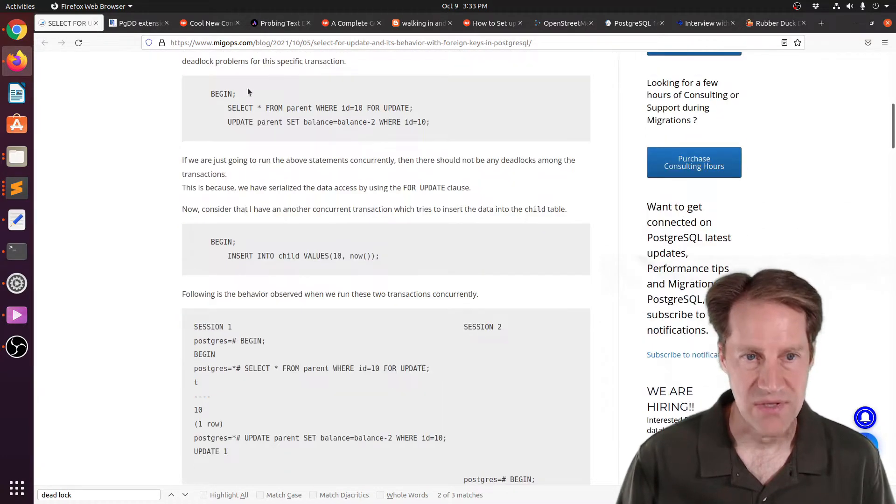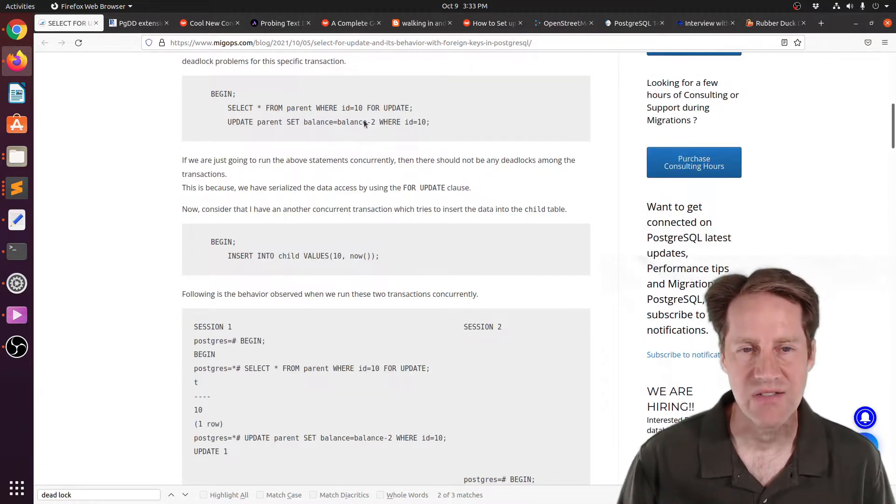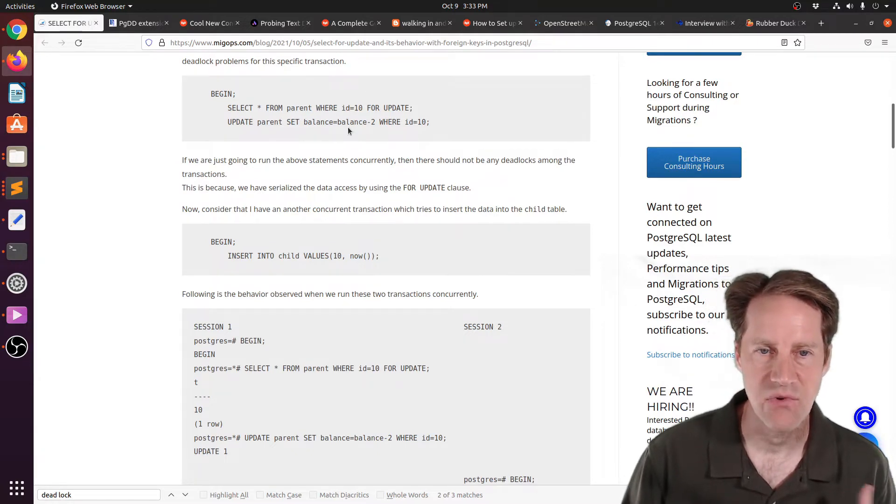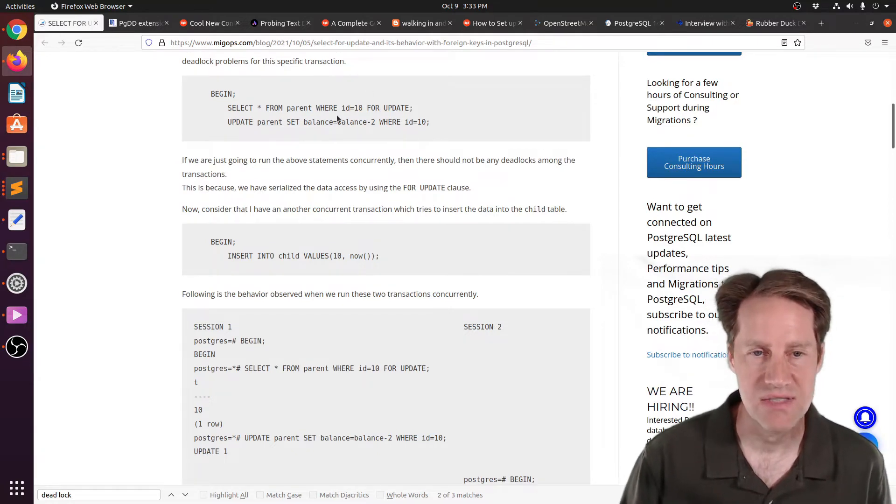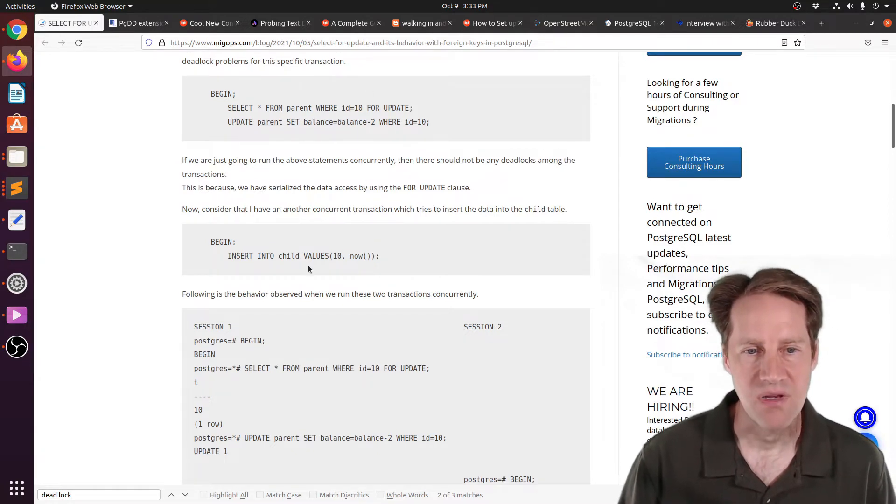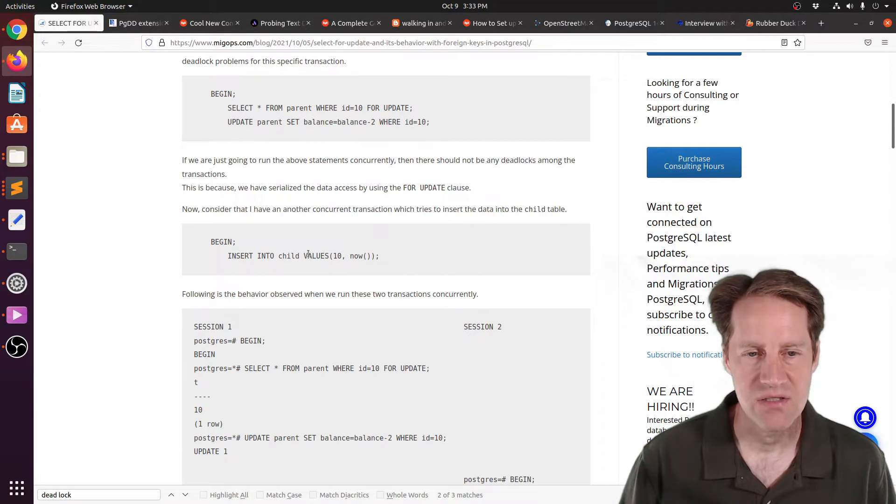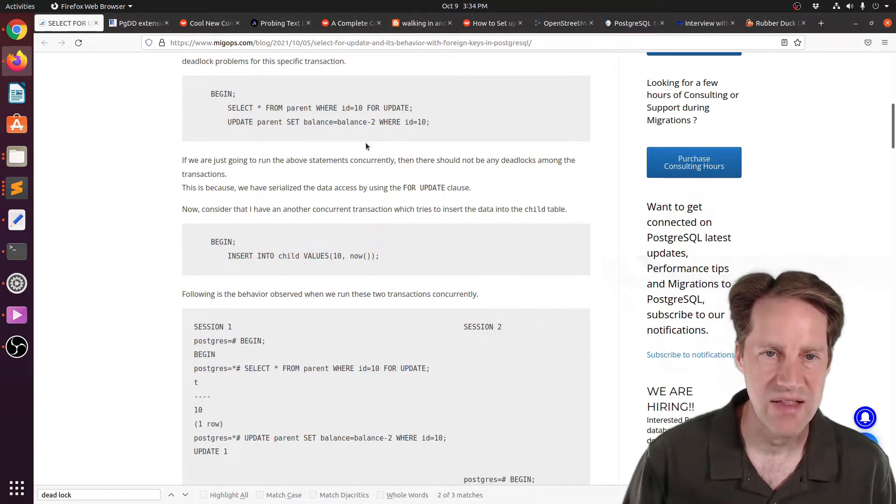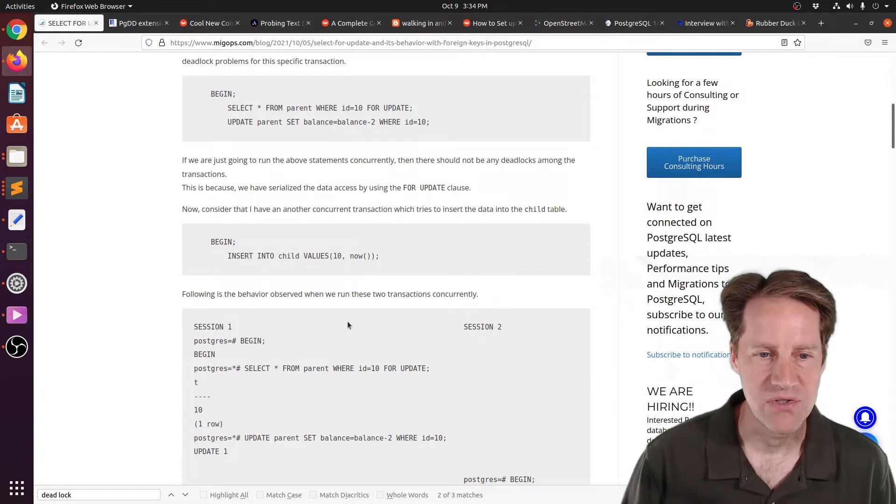For example, this works fine and doesn't cause deadlocks between updating different rows of the parent table, but it can cause locking when you're trying to do something with the child table because it needs to validate this row.